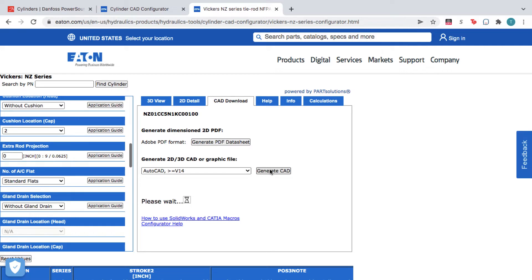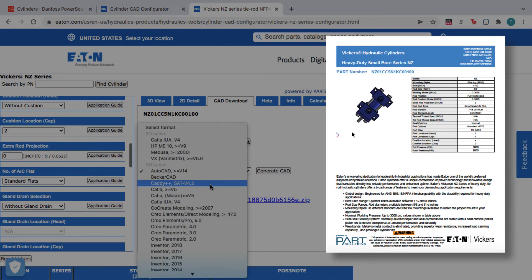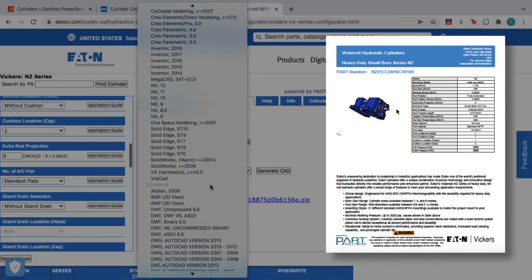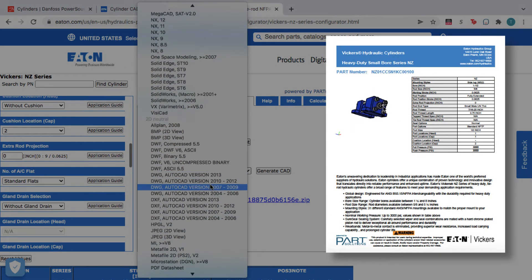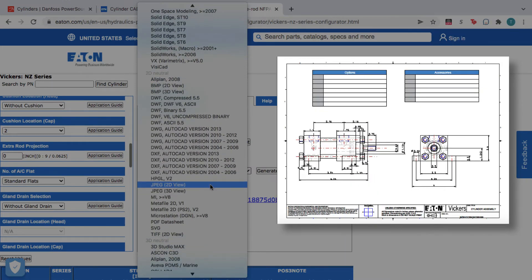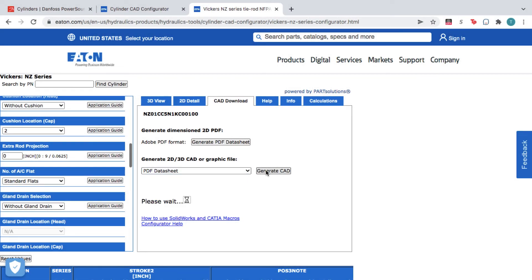The Configurator also lets you generate a 3D PDF data sheet. These files include an interactive 3D viewer, 2D drawings, and helpful product data. This is great for those who need to access the product information but don't need a large CAD file.